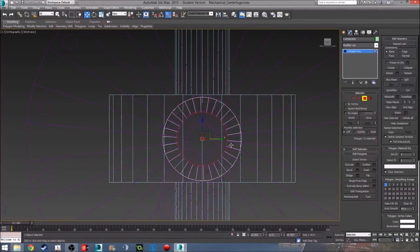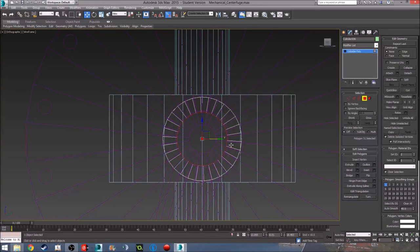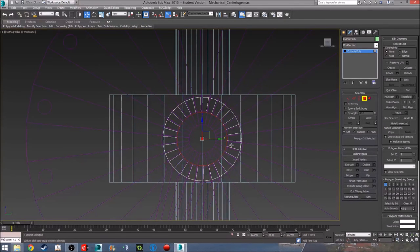This will be on Thingiverse by the way, so if you want to print these parts out feel free, if you have a 3D printer. Bye.